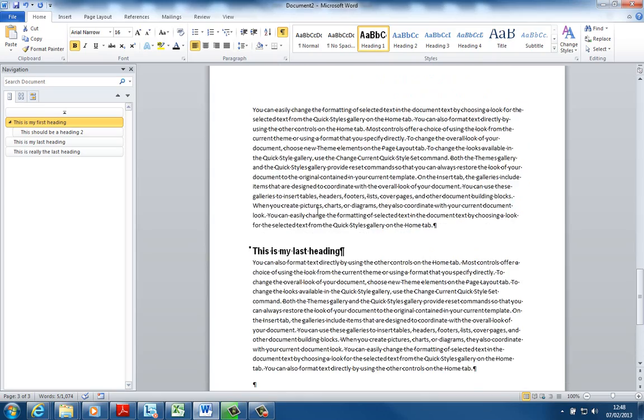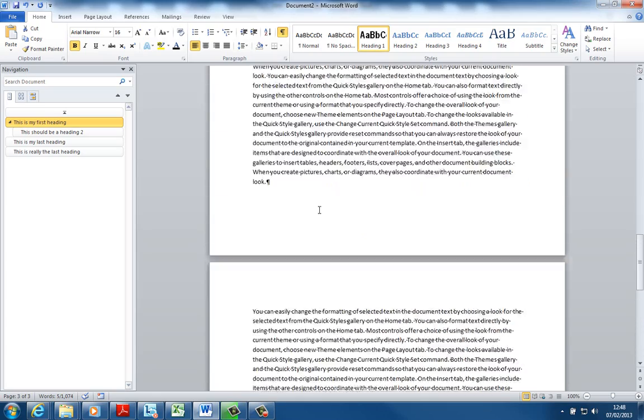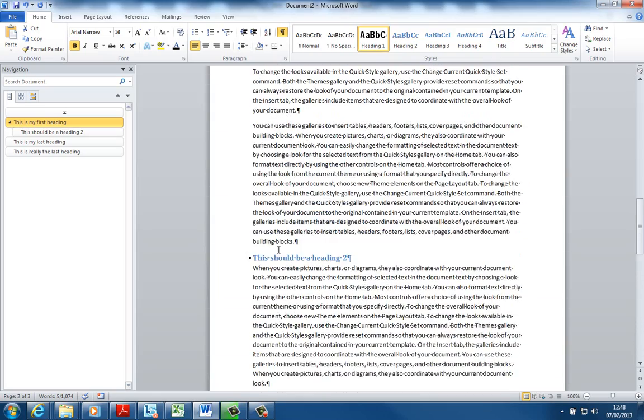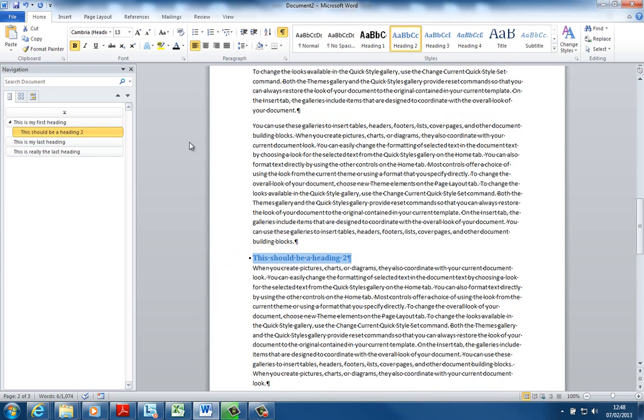So it's a quick way you can modify a style really quick on the fly. So if I want to modify this Heading 2, all I do is apply whatever formatting I want.